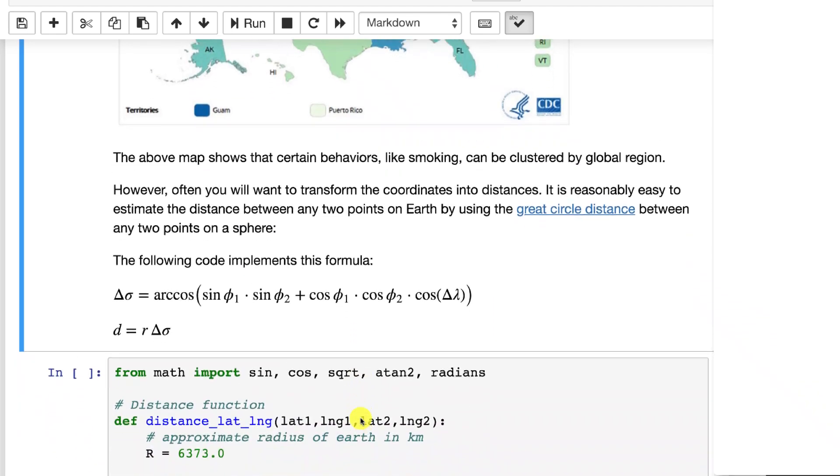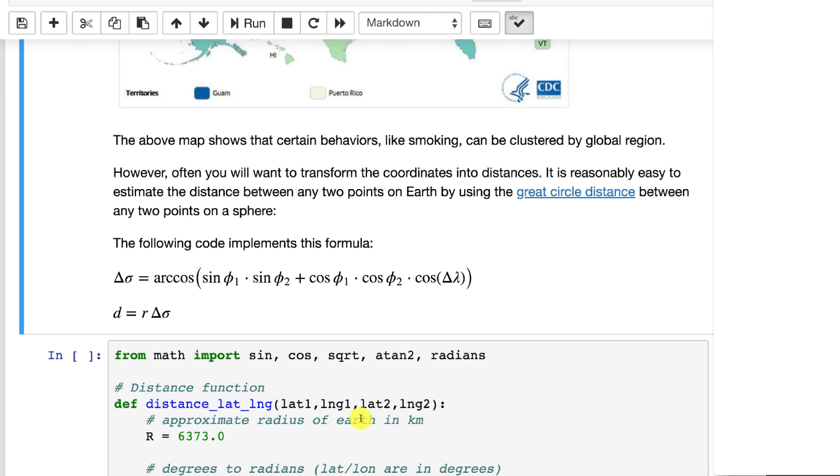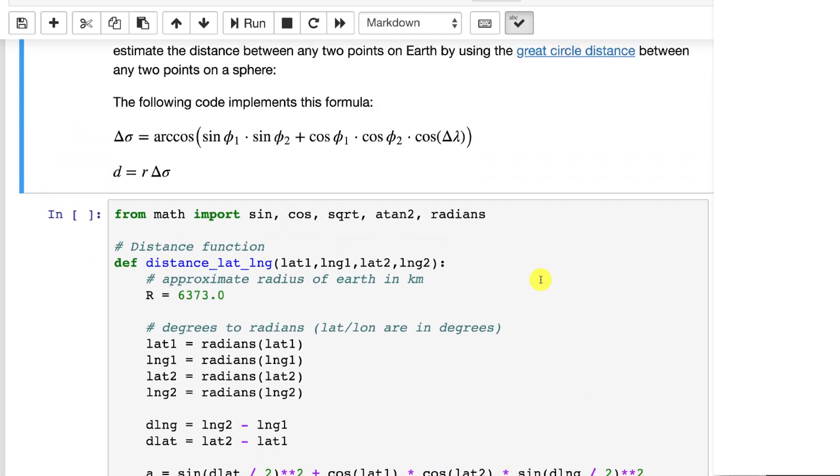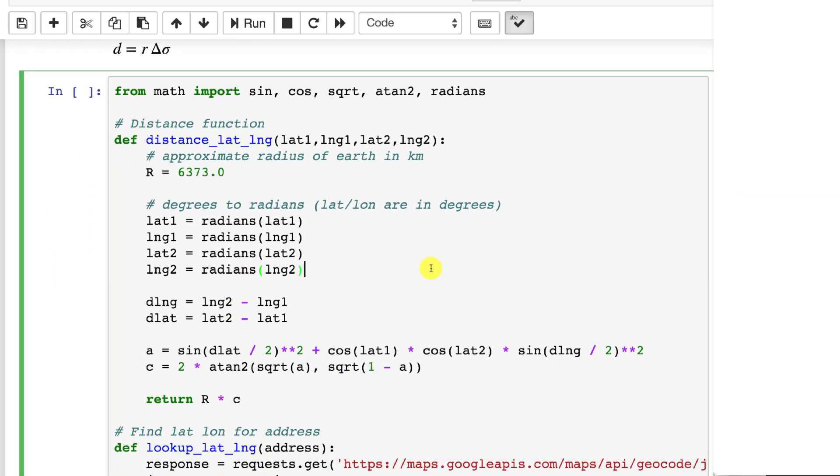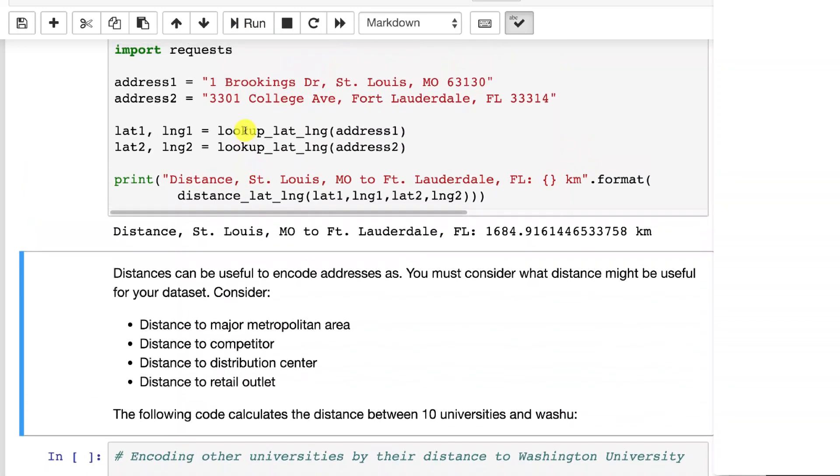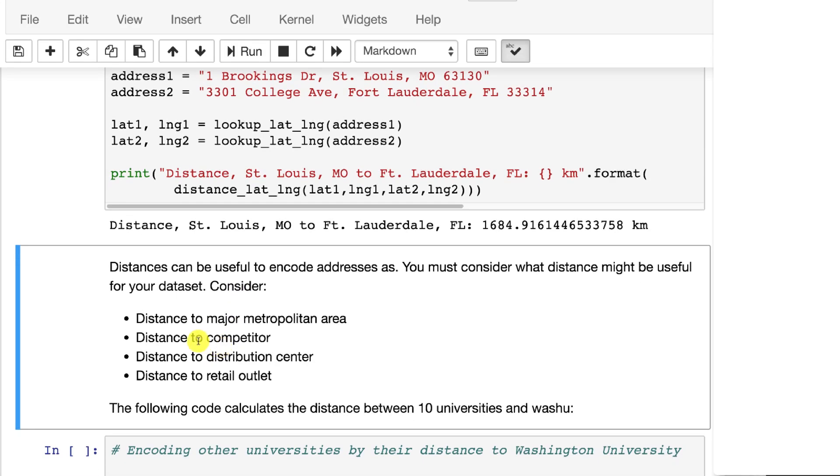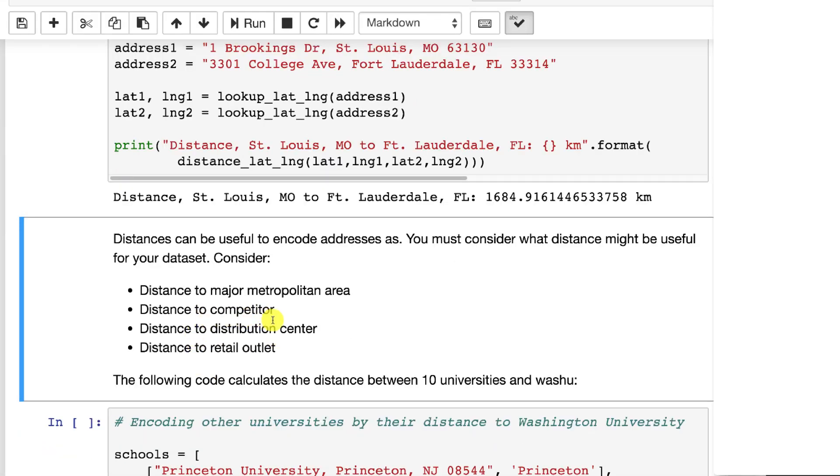What we're going to do is use that latitude and longitude to calculate distances between cities. This might let you calculate how far somebody is from say a metropolitan center or something such as this. This is a formula in trigonometry that calculates the great circle distance between any two points on a sphere. I'm not going to go into why that works or how that works, but this basically gives you a calculation of the distance between two latitudes and longitudes. So I'll go ahead and run this. And it tells me the distance between St. Louis, Missouri and Fort Lauderdale, Florida is 1684 kilometers. If you'd prefer that in imperial, then you can convert to miles. But you might want to look at the distance between say a person's address and major metropolitan area, the distance between one company and a nearby competitor, a distribution center or retail outlet.